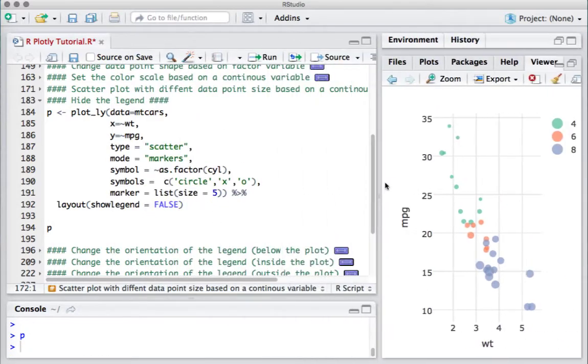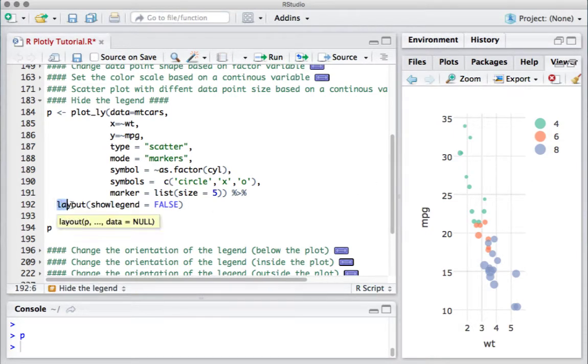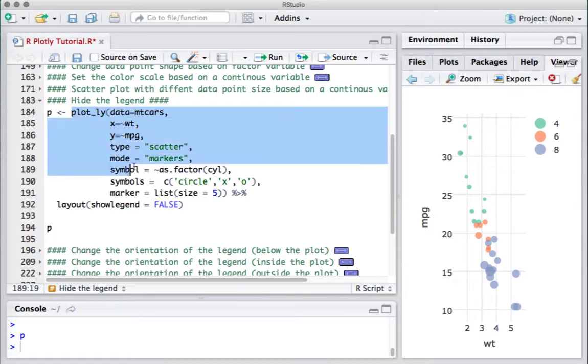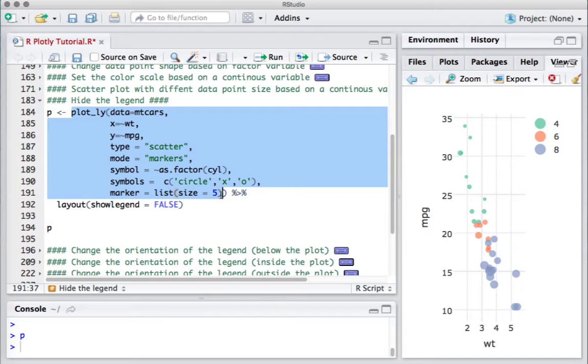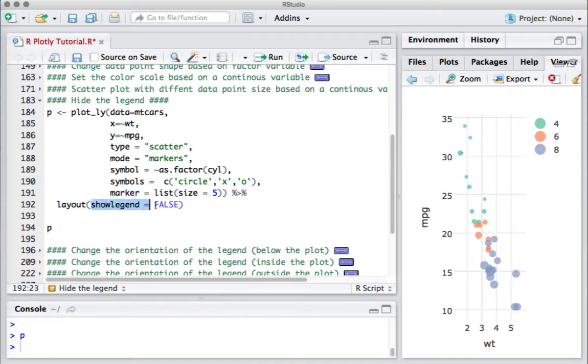Here we are going to use another function which is the layout function. We have the same code which we've been using so far, this is the one where we had different symbols for different data points. What we will do is add a new function here, layout, and within layout we say show legend equals FALSE. That means hide the legend, we don't want to see the legend.